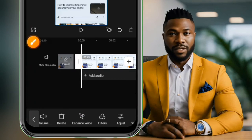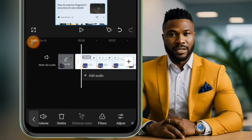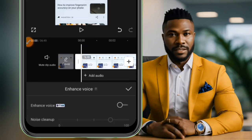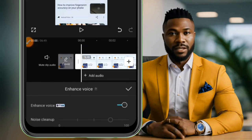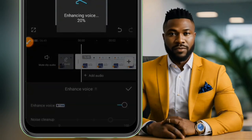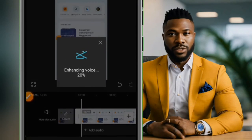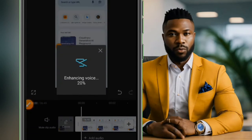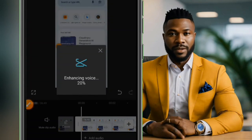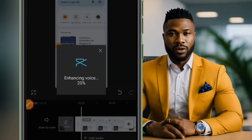It takes time to load, so you just tap select. If I enable it now you can see it will start enhancing the voice. It will get to 100 and then your audio or video background noise will be reduced.